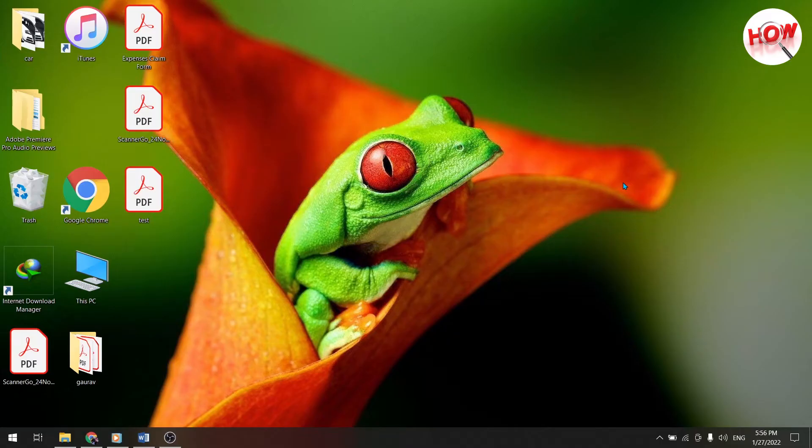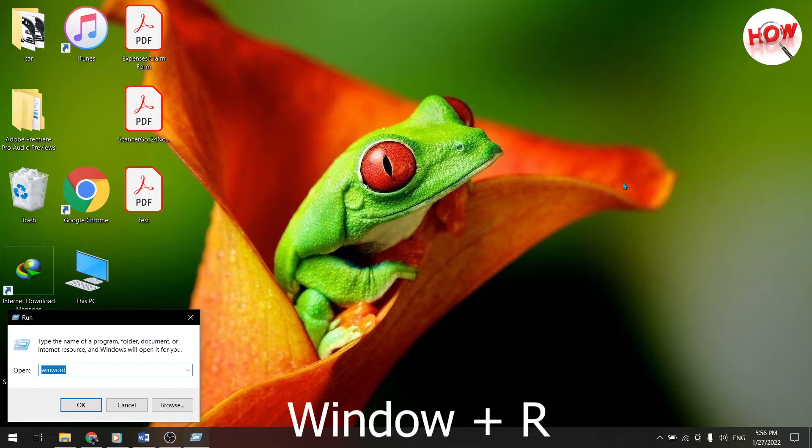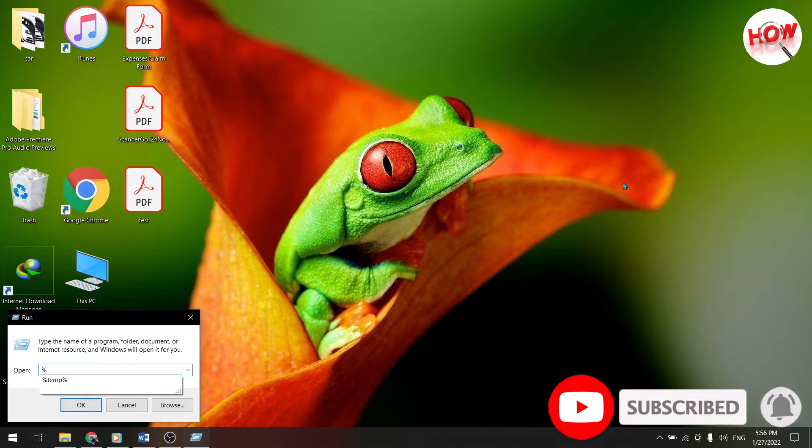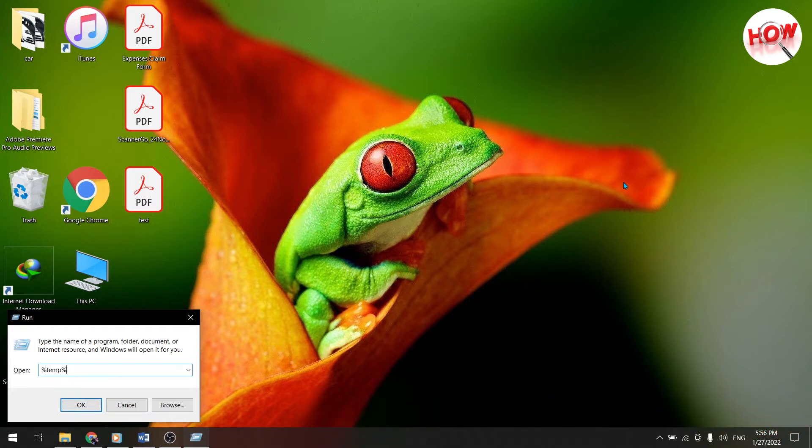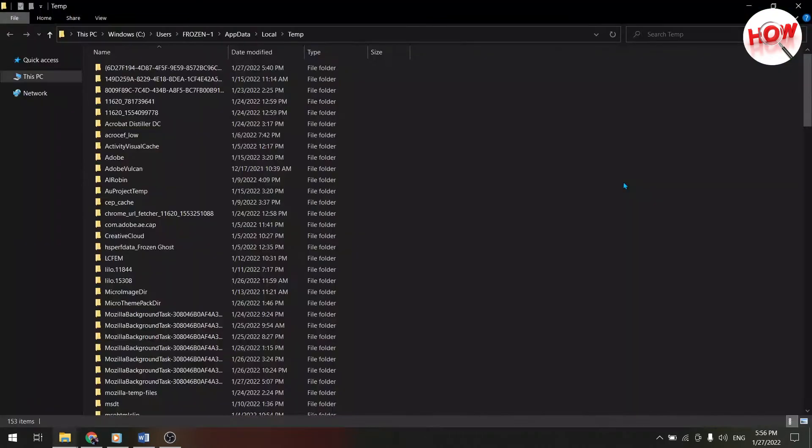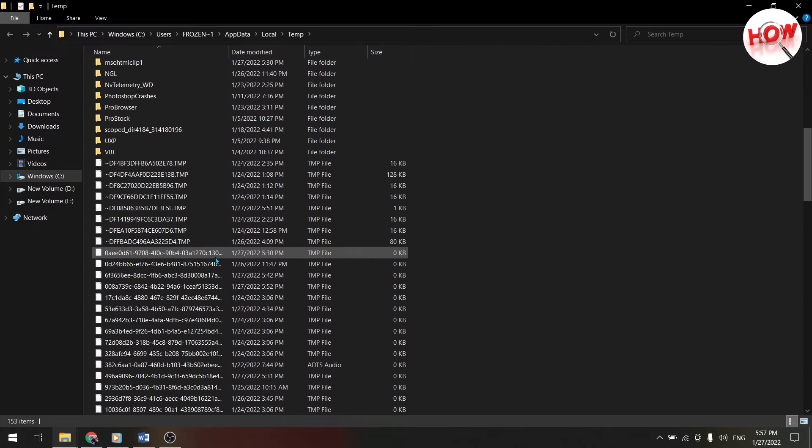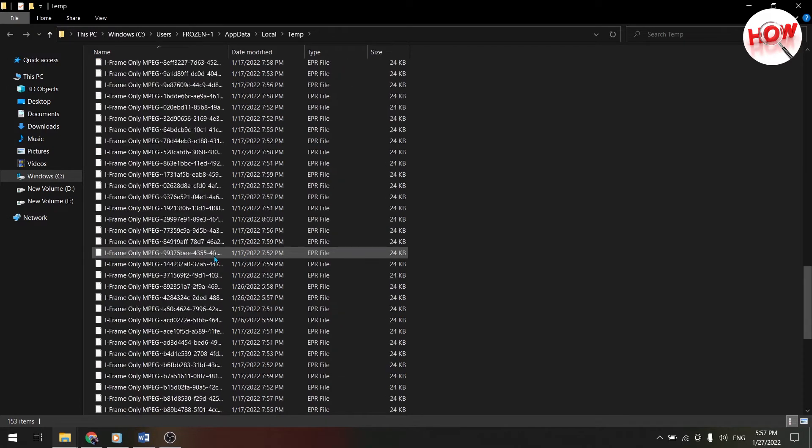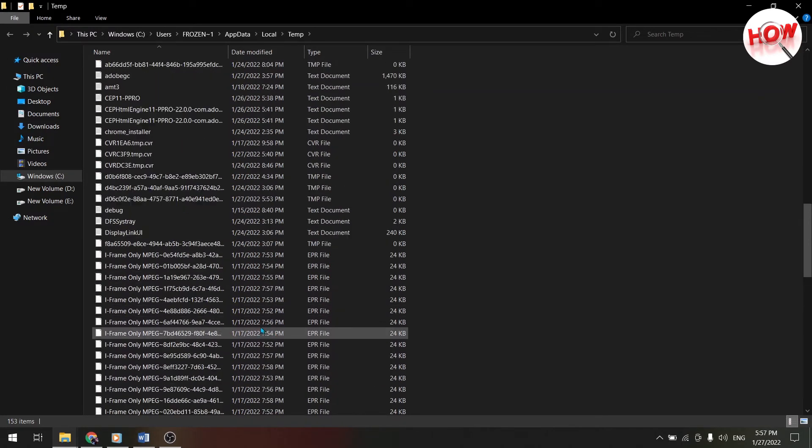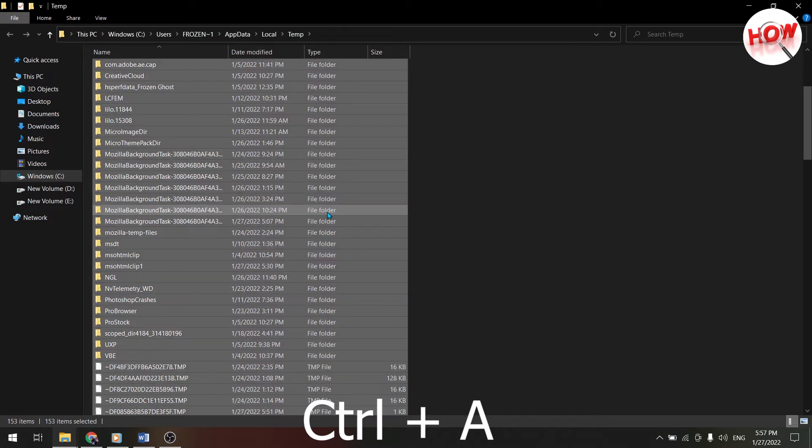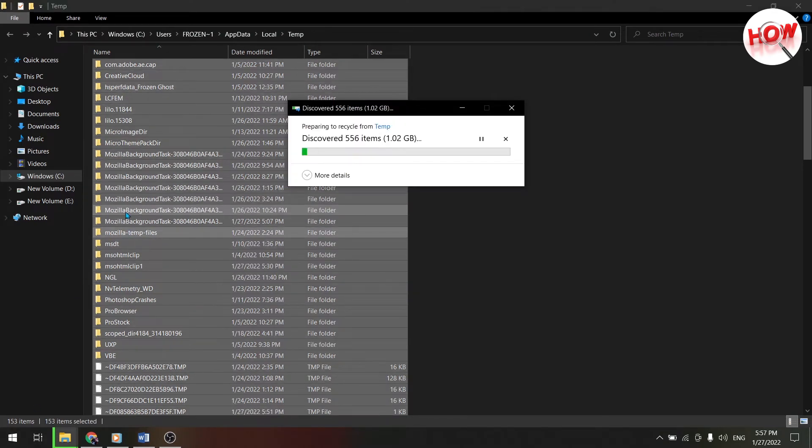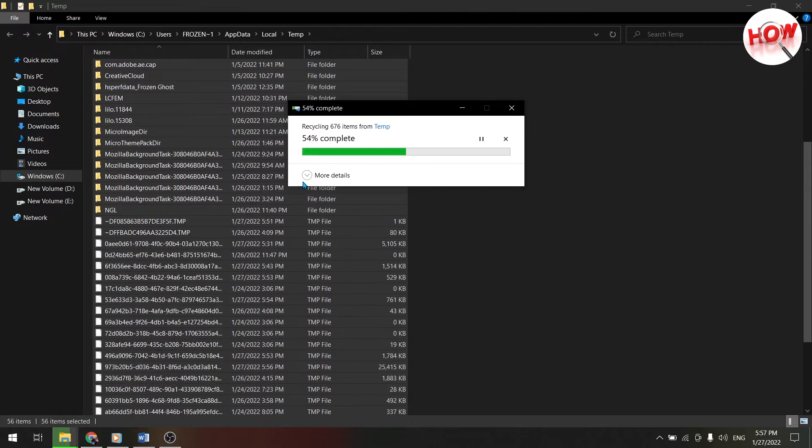To delete temporary file, press window key plus R in your system. After that the run box will open on your screen, then here you have to type %tmp%. After that do ok. So here you can see, as soon as you do ok, a new file will open to you. Which are temporary files, then press the shortcuts key, control plus A, select all, and press the simple delete button. Pressing the delete button, all temporary files will be deleted.